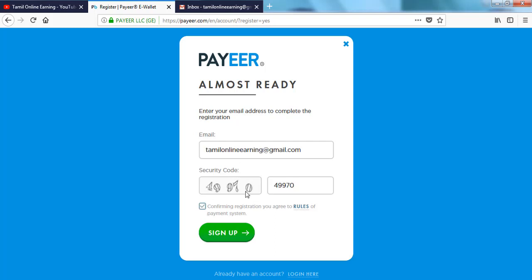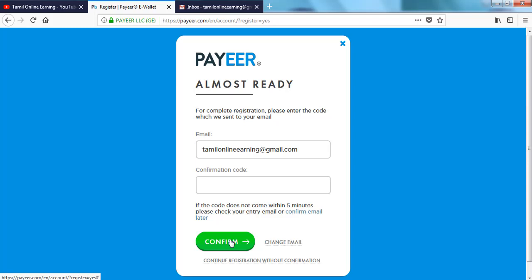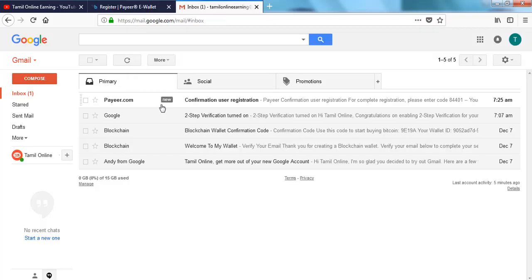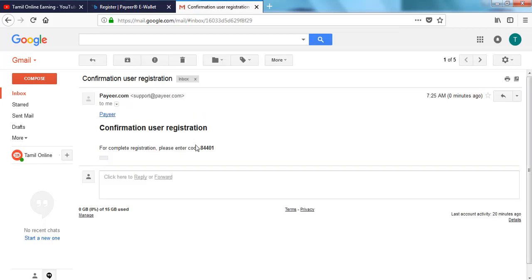The page is on the page. If you copy the code, click on the tick mark and click on the signup. If you have a code in Gmail, you can copy the code and paste. If you click on the name, click on the code and paste.